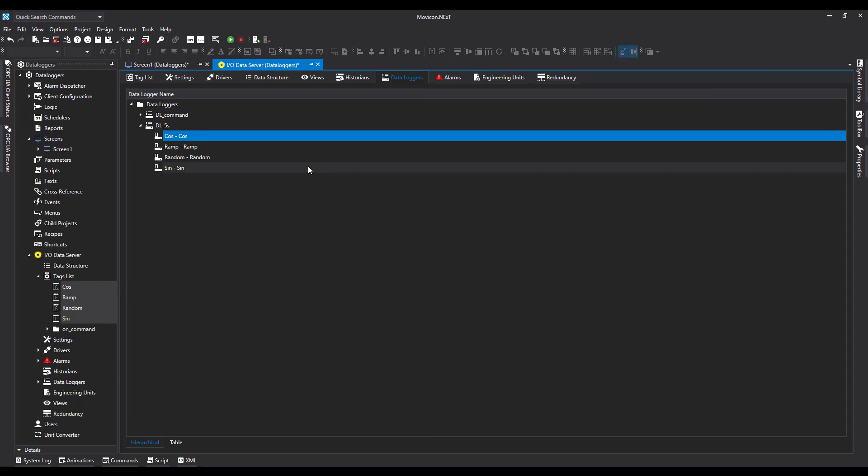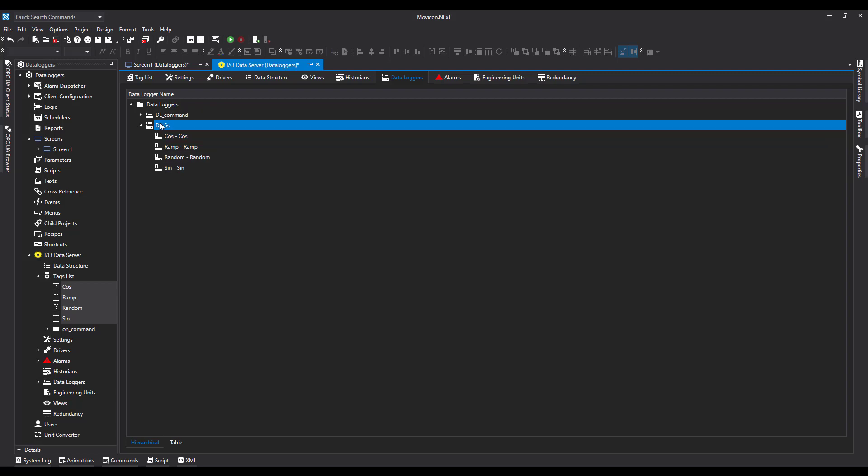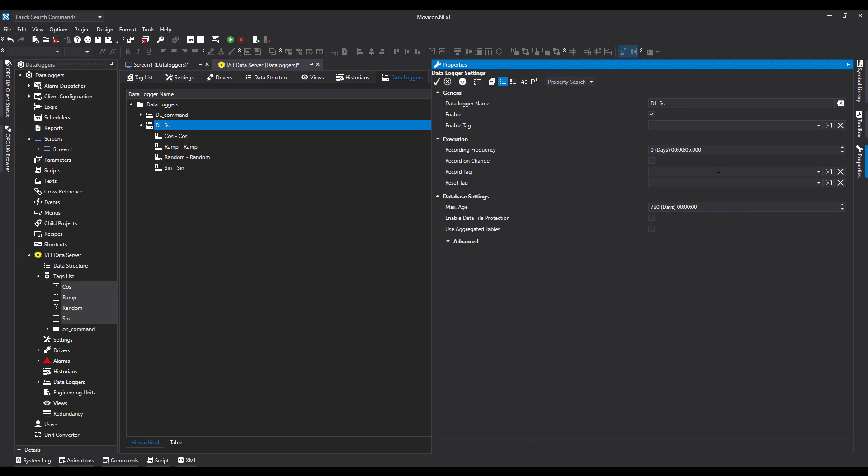Now because of the nature of this data logger, it's going to run every five seconds, 24/7. It may be a case where you only want to record information during a set process. For instance, you may want to check an oven temperature only when the oven is running. In this instance, we need to use a boolean tag to turn it on and off.